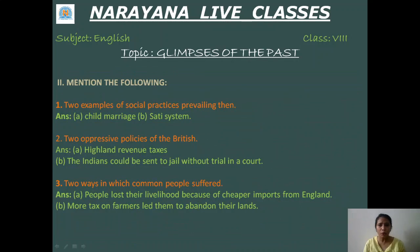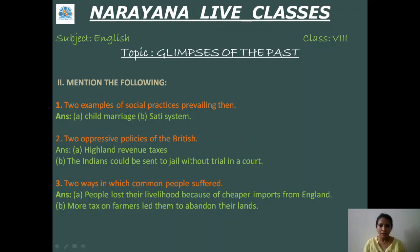Two examples of social practices prevailing at that time. What social practices were prevailing at that time? So one is child marriage. Second is the Sati system.